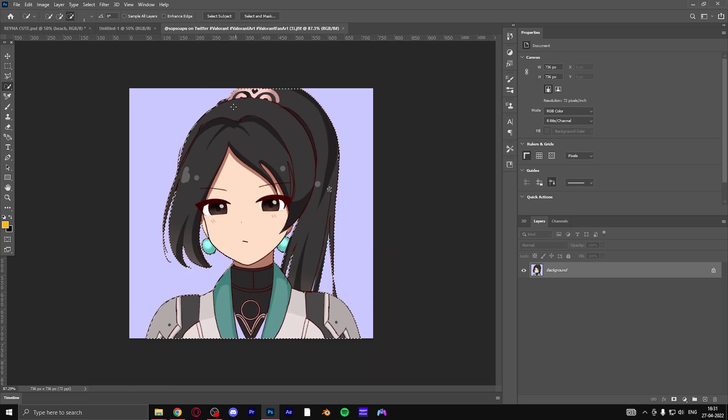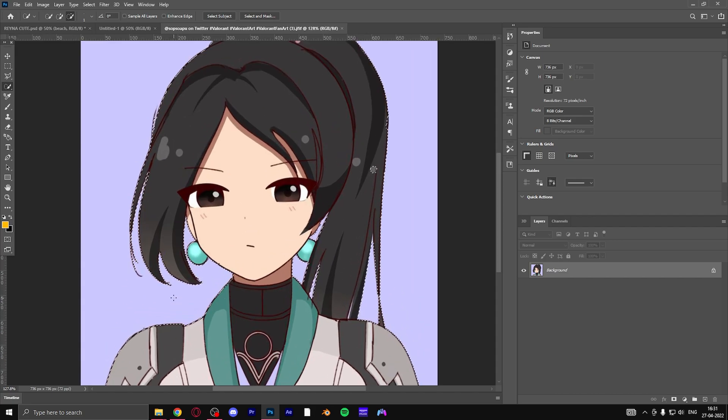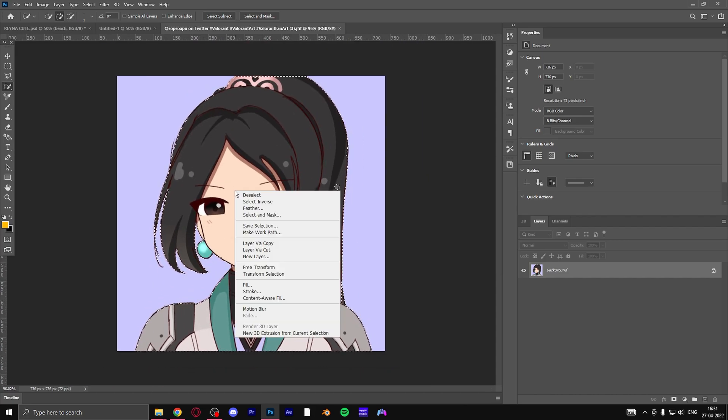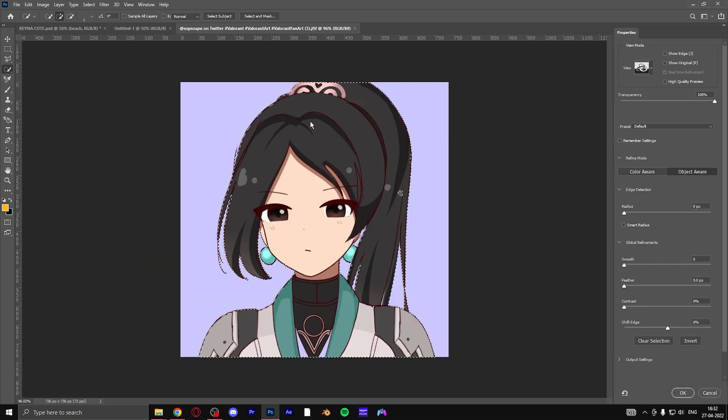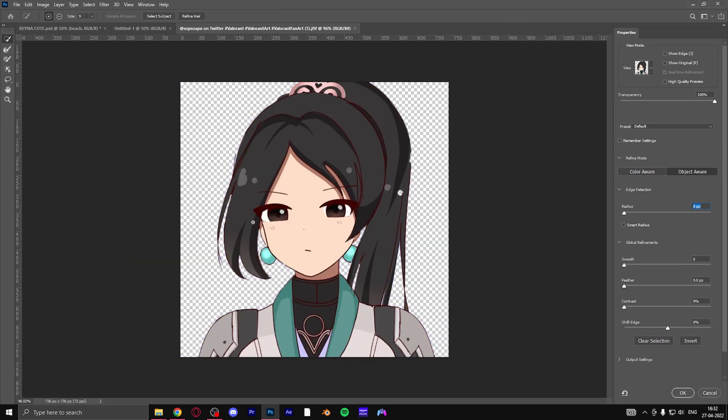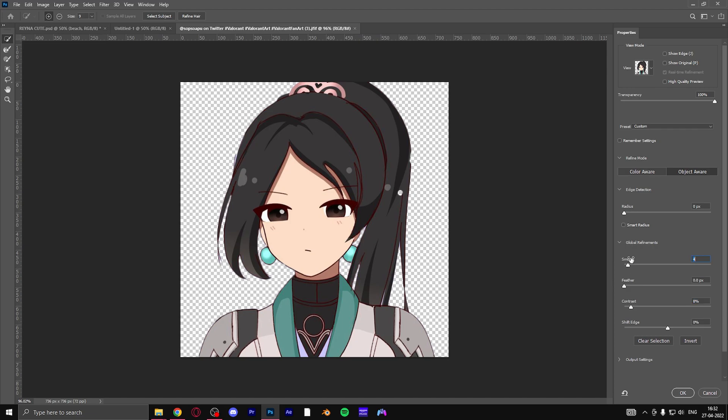Now that we have a decent selection, right click and select and mask. It will show you the selected area and now you can fine tune it a little bit more. Generally I increase the contrast so the edges look more crisp and sharp, try to smooth it a little bit, and increase the radius of the mask.